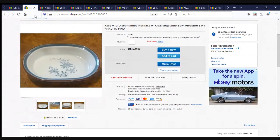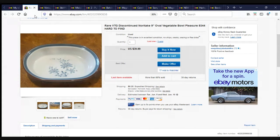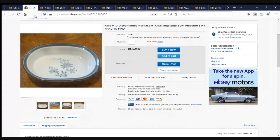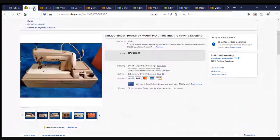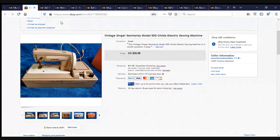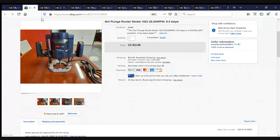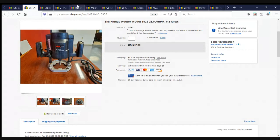Next, we have a discontinued Noritake 9-inch Oval Vegetable Bowl, the Pleasure Pattern Model 8344. The oval vegetable bowl is extremely hard to find. We had three available, we've sold two. They were $39.99 a piece plus shipping. Next, we have a vintage Singer So Handy Model 50D Child's Electronic Sewing Machine. It sold for $28.88 plus shipping. Here, we have a Skil Plunge Router Model 1823, 25,000 RPM, 8.5 amps. It sold for $32.88 plus shipping.